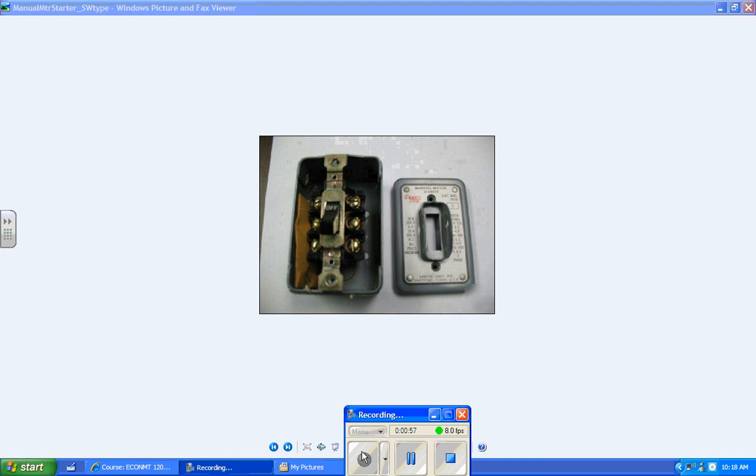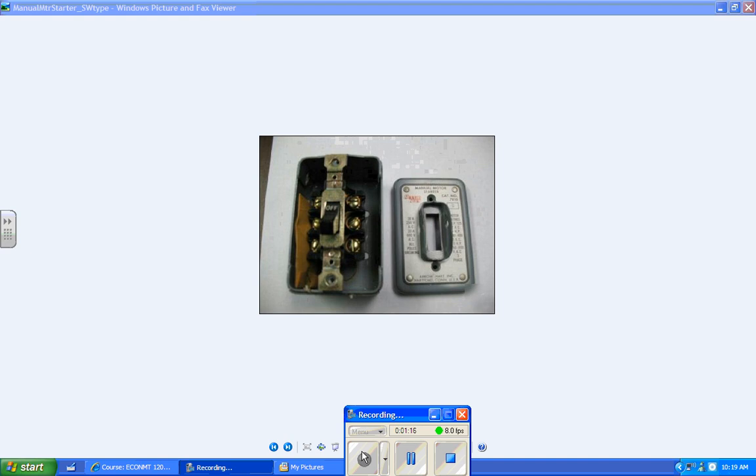Usually it's specific to the motor that it came with. A lot of times a package air conditioner will come with a manual motor starter, and you can operate it from a light switch type device. This is a package air conditioning manual motor starter. The only difference between that and a very heavy duty light switch is that it has overload protection built into it.